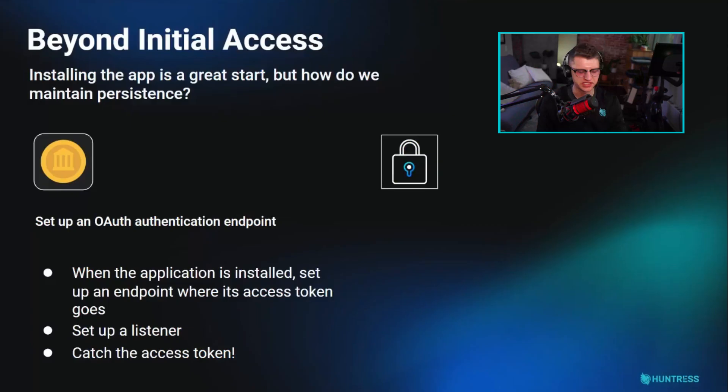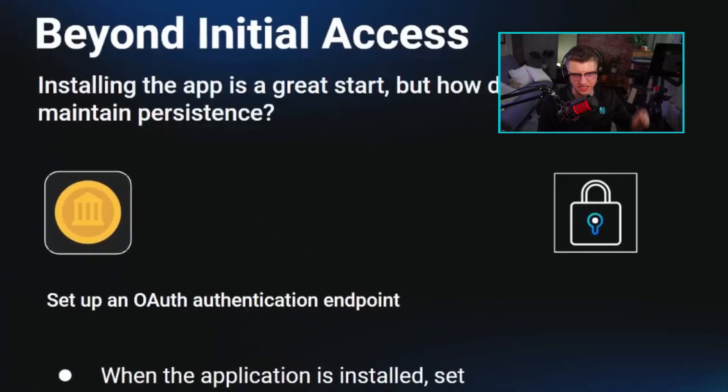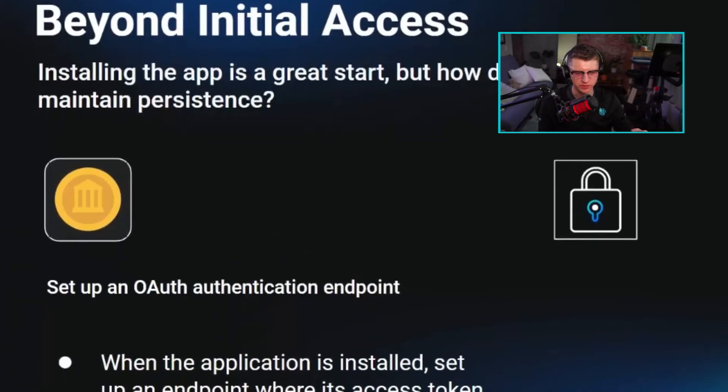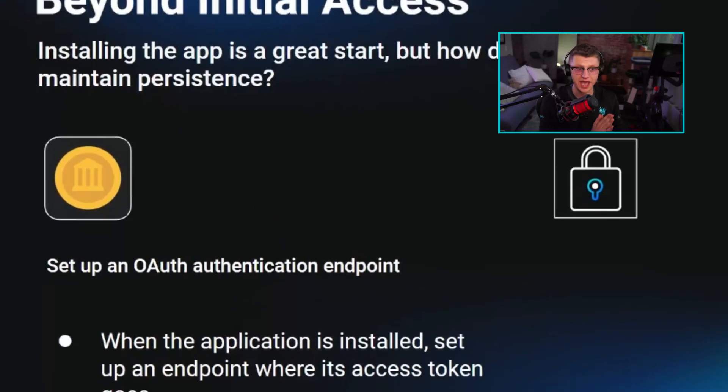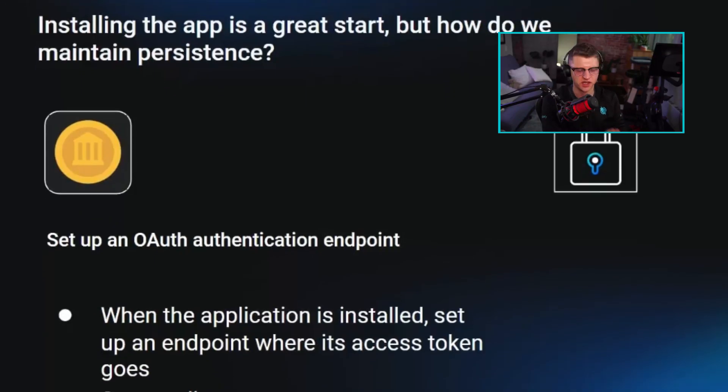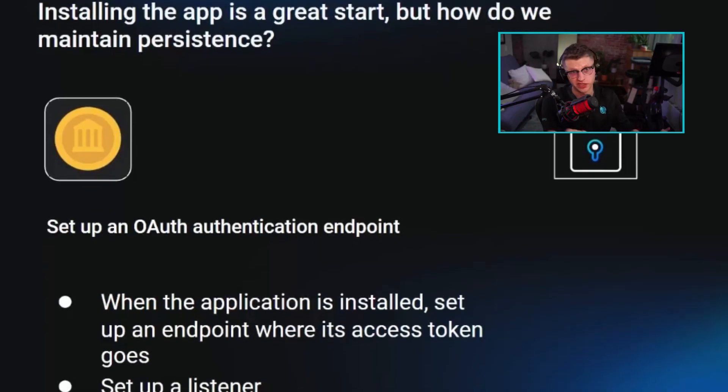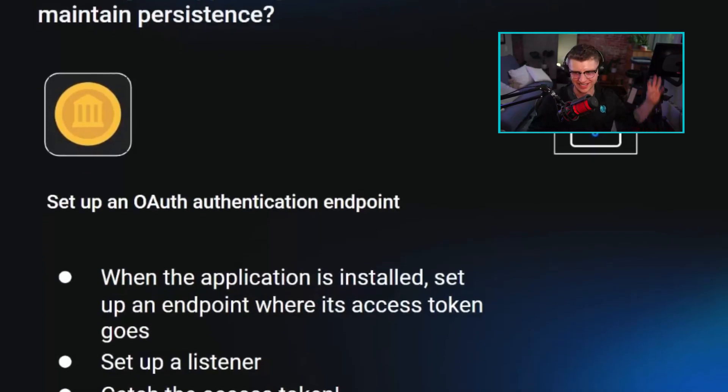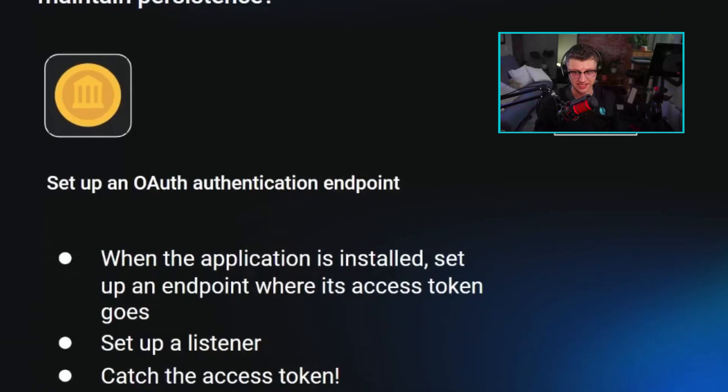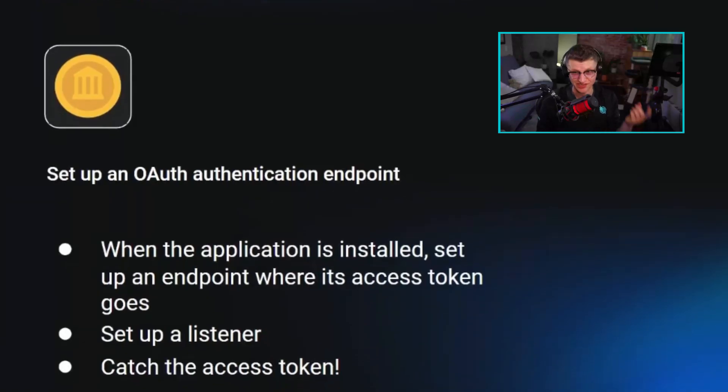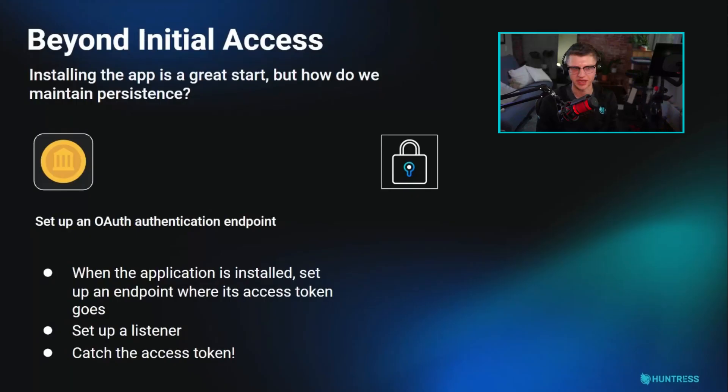One of them is you just set up an OAuth authentication endpoint. You can specify that while you're making the app. You punch in a URL that says go ahead and send the token once it's authenticated to this URL. That URL happens to be an attacker listener. And then an access token and a refresh token for those app permissions get sent to that URL.